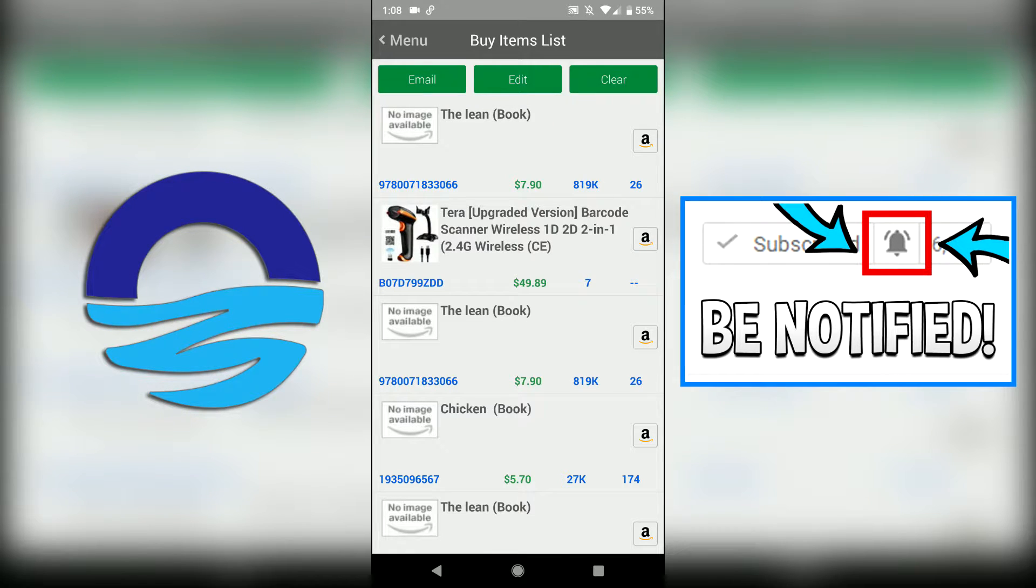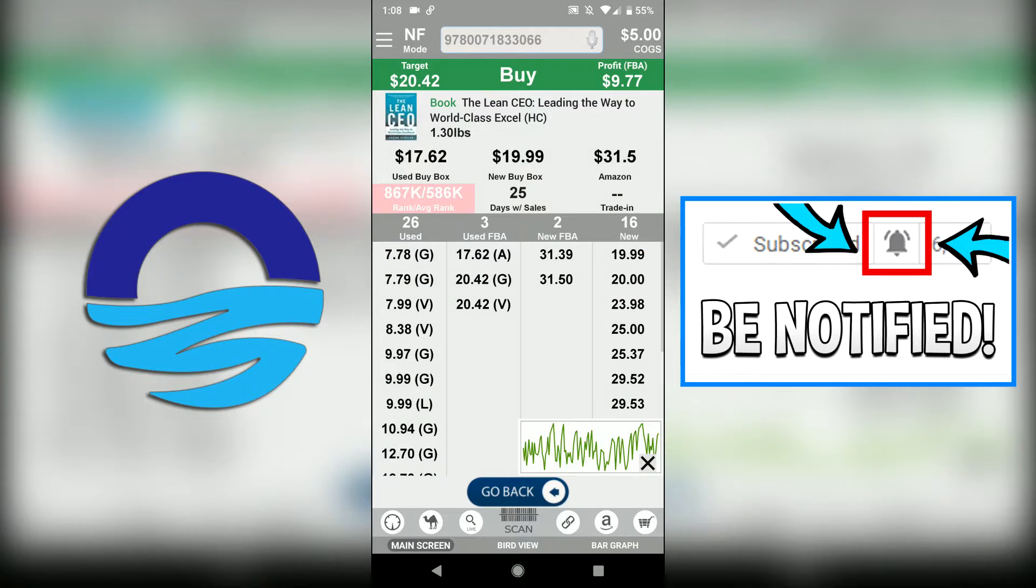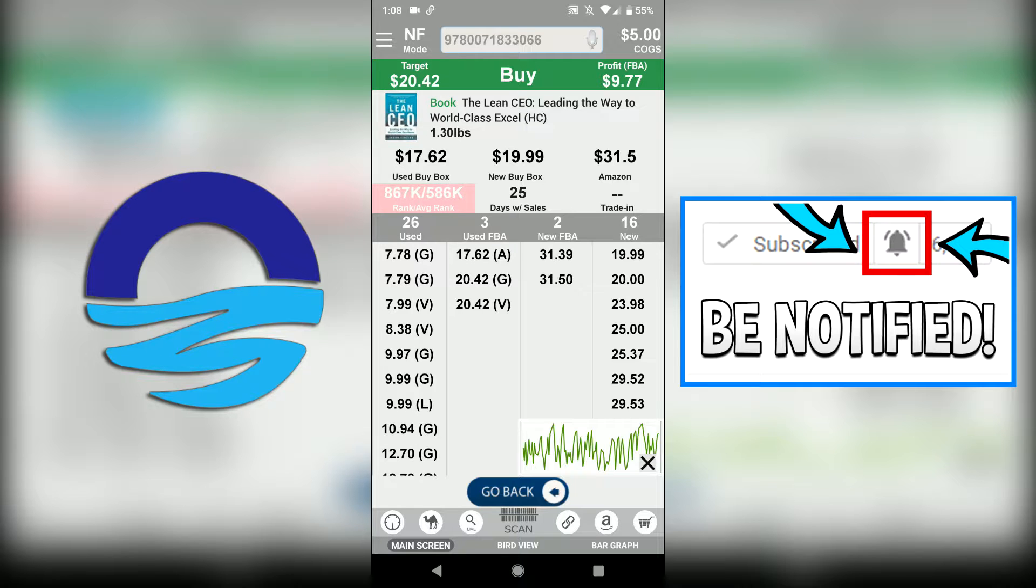$9.50 or $7.90 for the profit, 819 sales rank, and 26 days of sale. If we click on the actual item, it'll take us exactly to that live offer for the book. We can click 'go back' to go directly back to this buy items list.